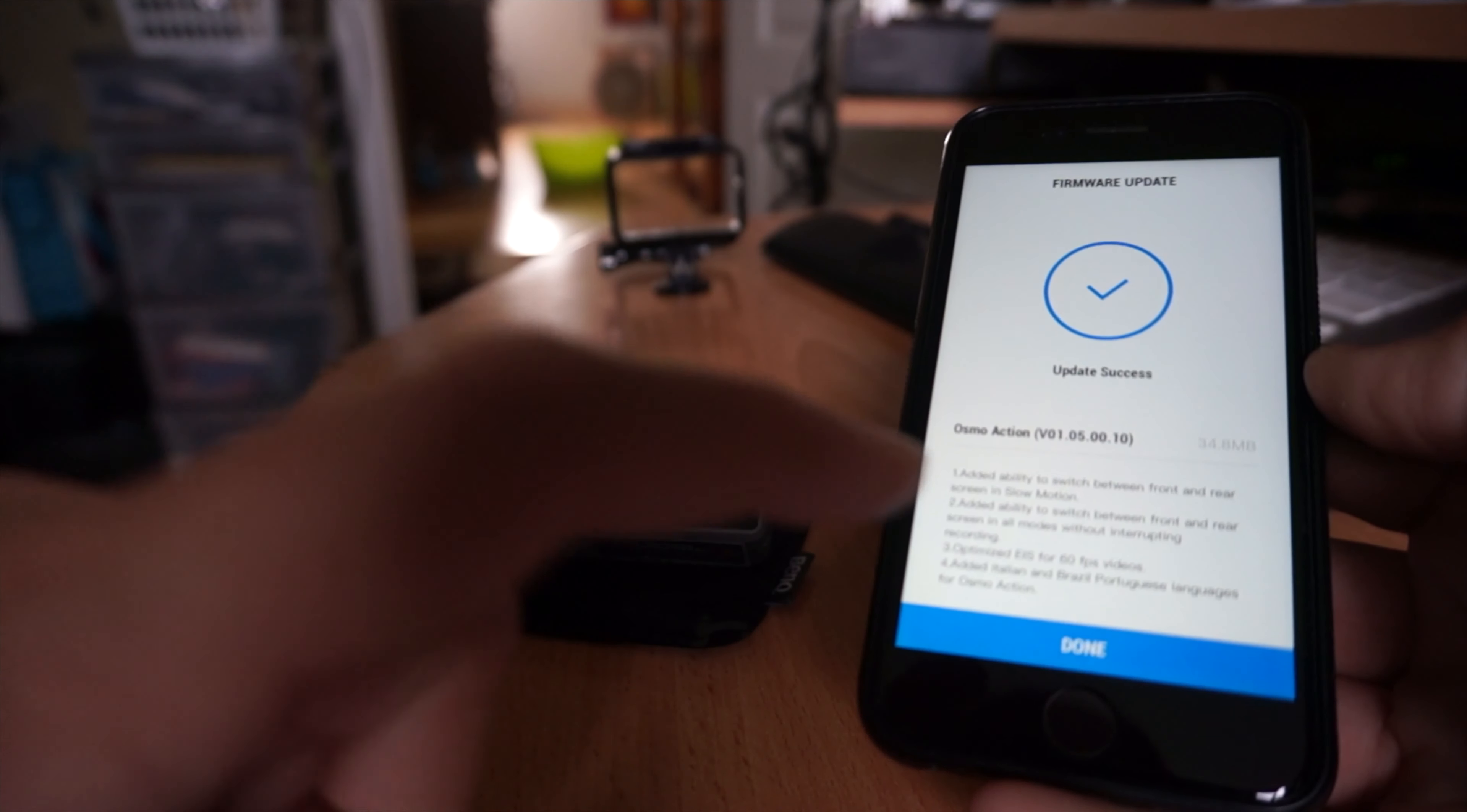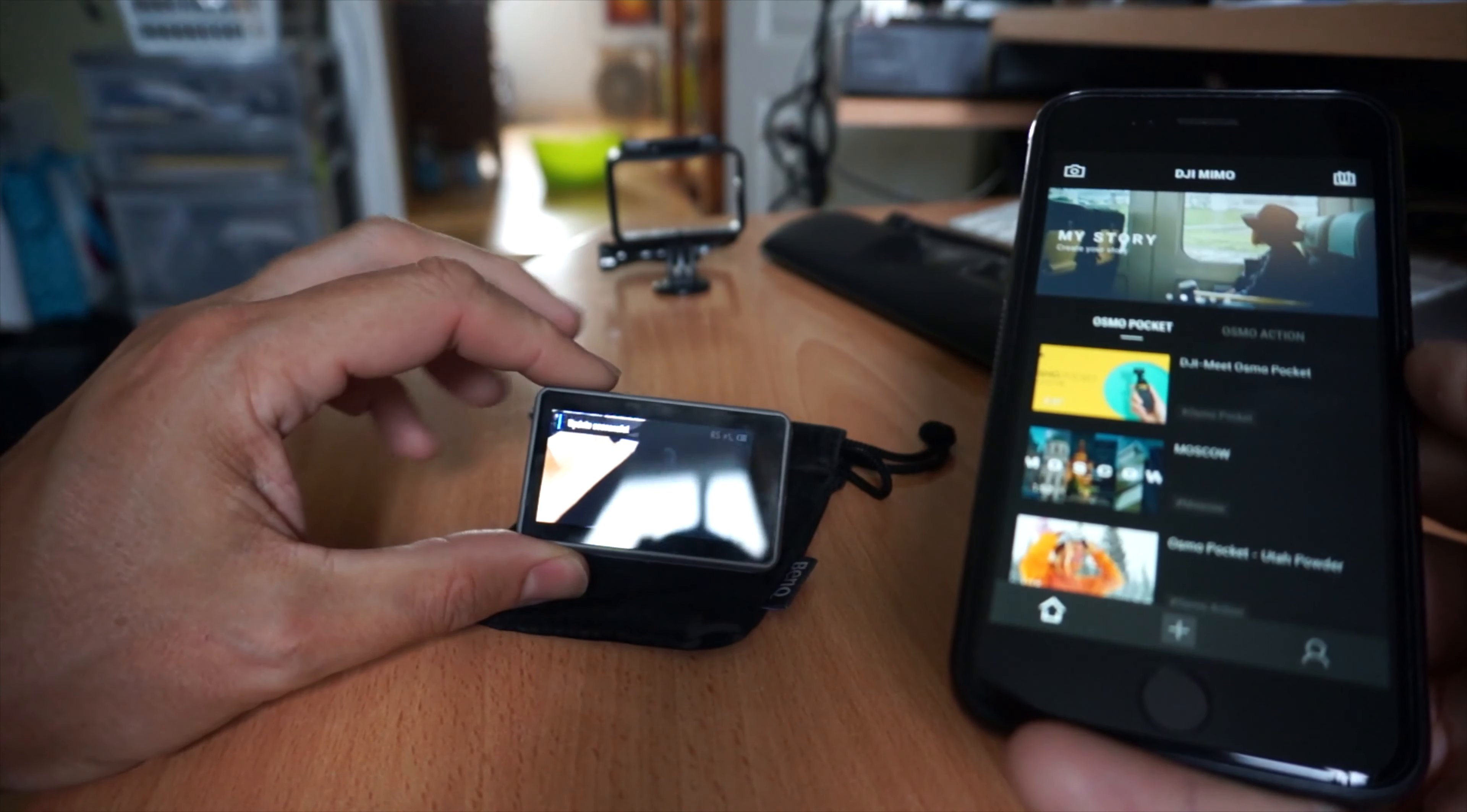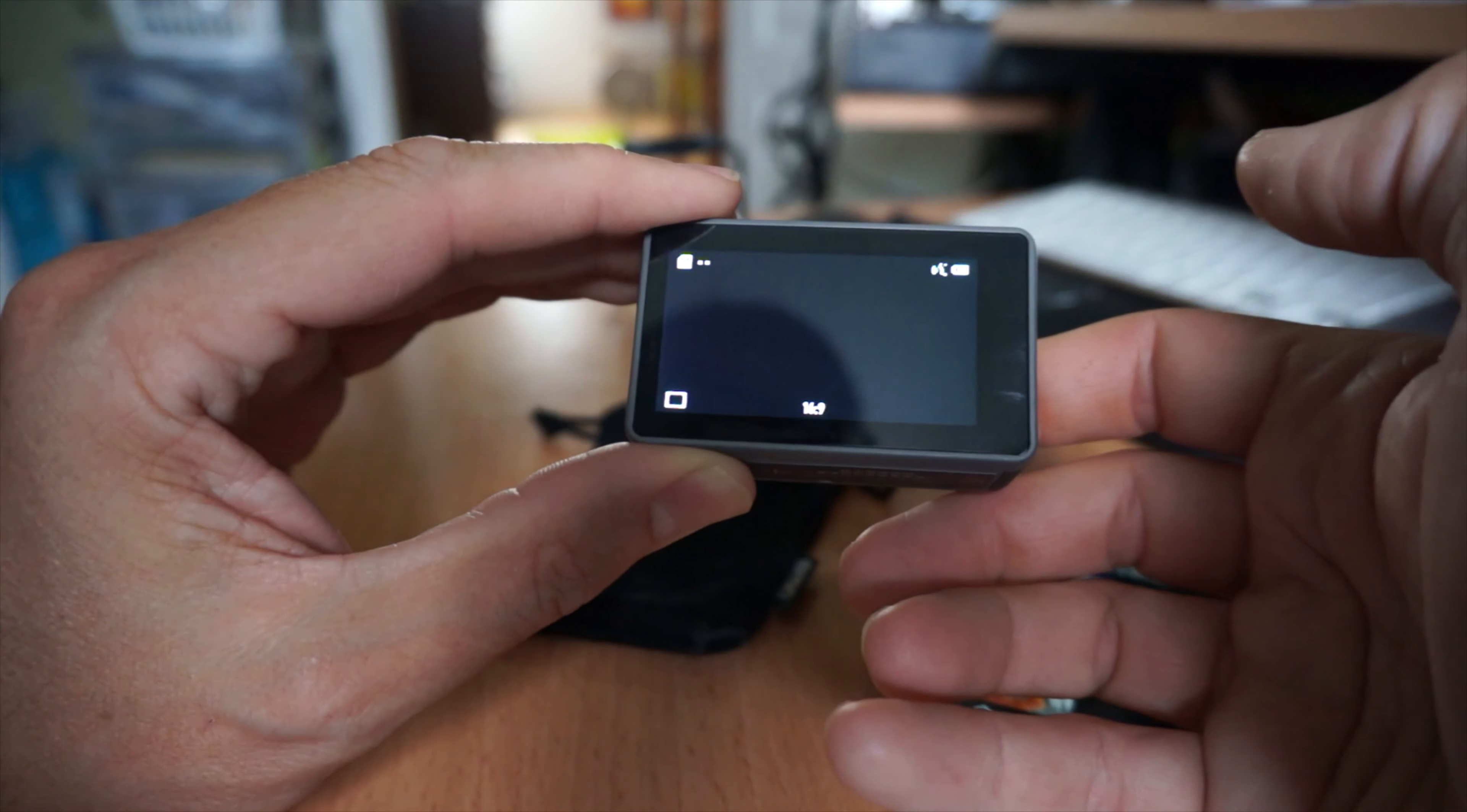Update successful. Now I just have to wait for the camera to reboot. So the camera says update successful and we'll just check the menu system. There'll be an about in here somewhere. About. There we go. We're on...